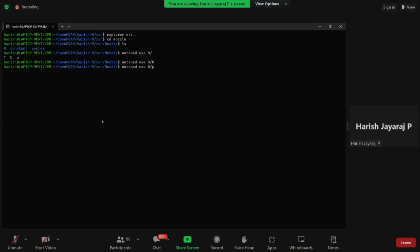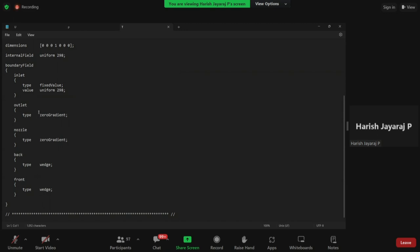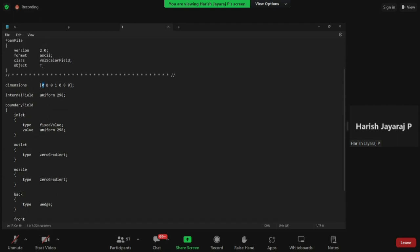The last initial boundary file to view is T, the temperature file. Front and back are wedge, nozzle and outlet are zero gradient. At the inlet, we give a fixed temperature of 298 Kelvins. Everything is in Kelvin — as seen in the dimensions, the fourth entry (temperature) is in Kelvin, with the first three being mass, length, and time. That is all about the initial boundary conditions.